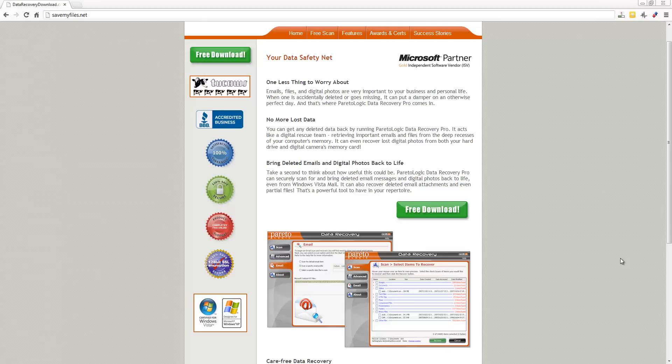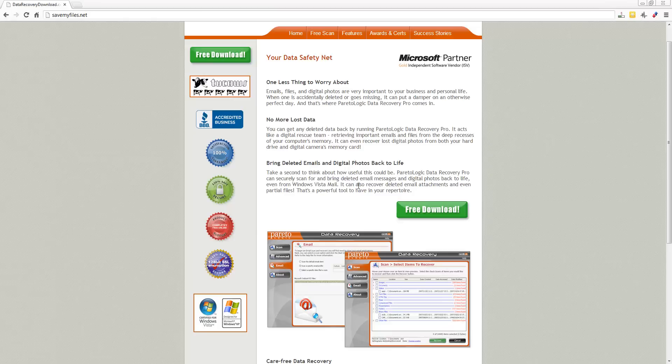First thing you want to do is go to savemyfiles.net and you'll come to this page here. You can see it's won numerous awards, it's made for Windows, and it's also a Microsoft partner so this isn't just some cheap software.